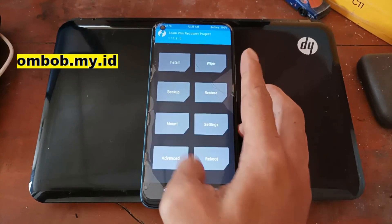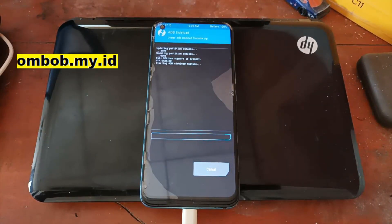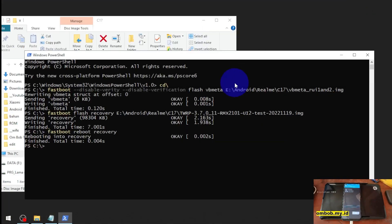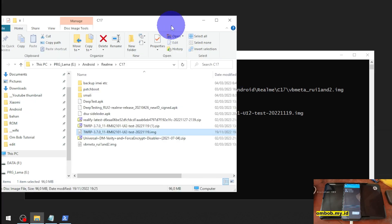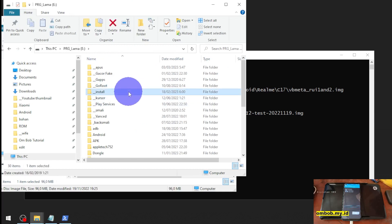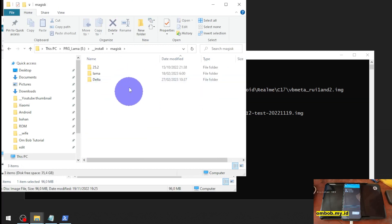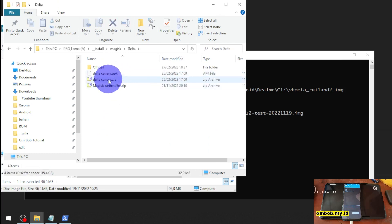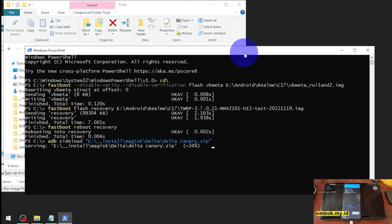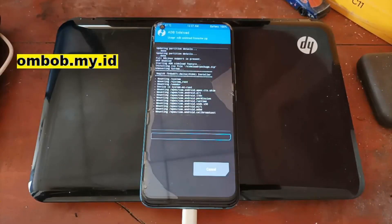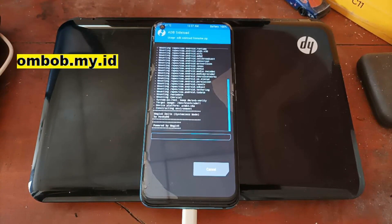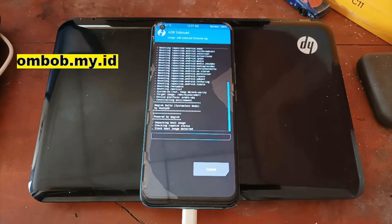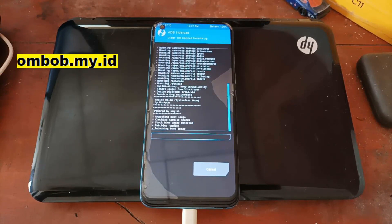So we're going to flash using ADB sideload. Go to Advanced, then ADB Sideload, and swipe to confirm. From here, type 'adb sideload' and find the Magisk file. Feel free to use whatever Magisk version you like — this time I'm going to use the Delta canary version. Click and drag the file and it will start the process. It just takes several seconds.